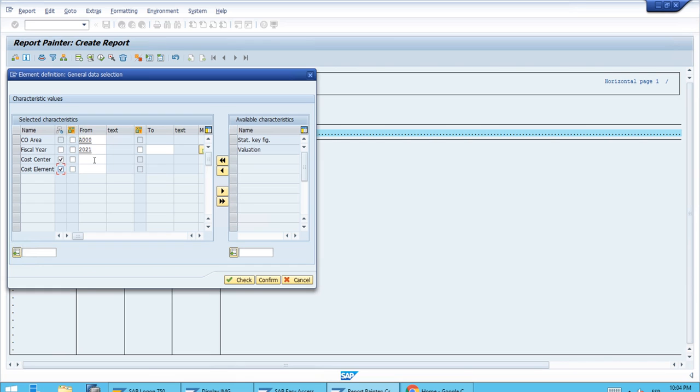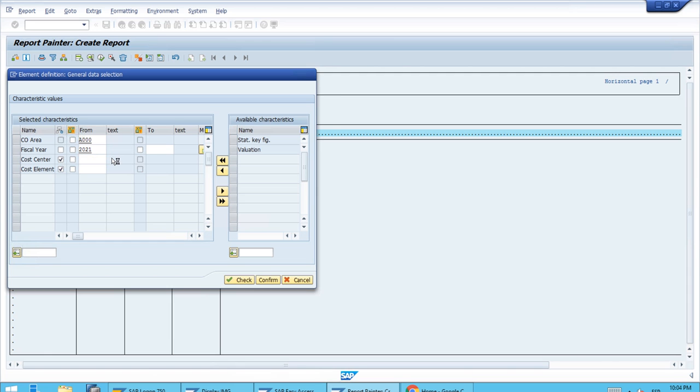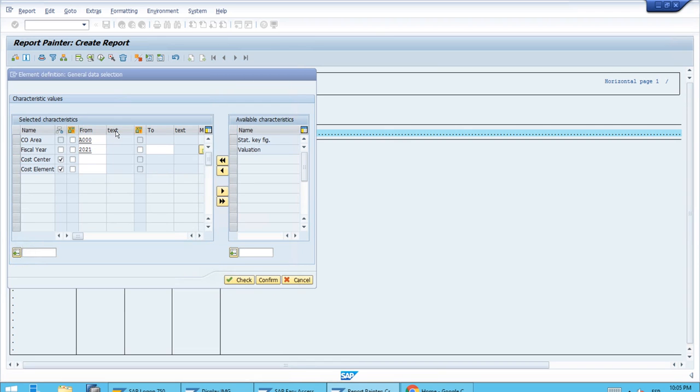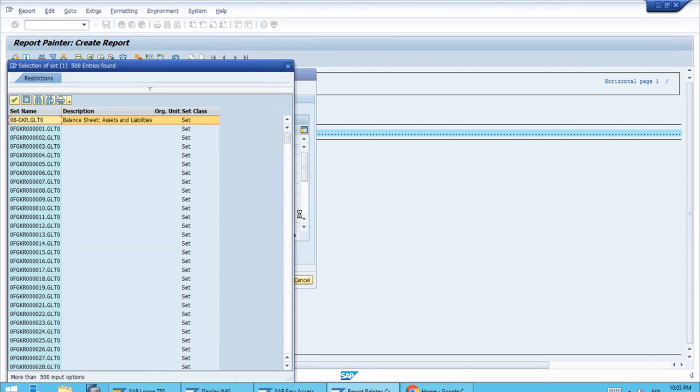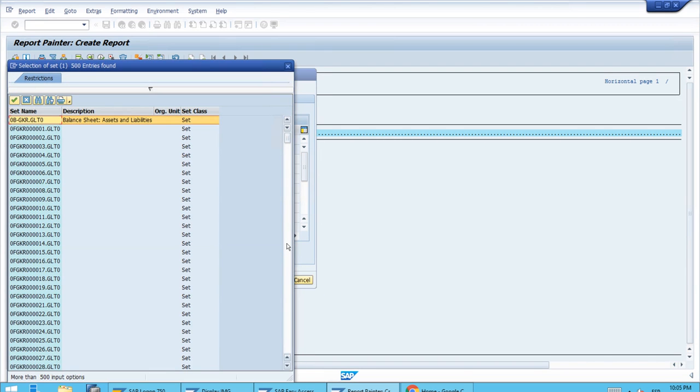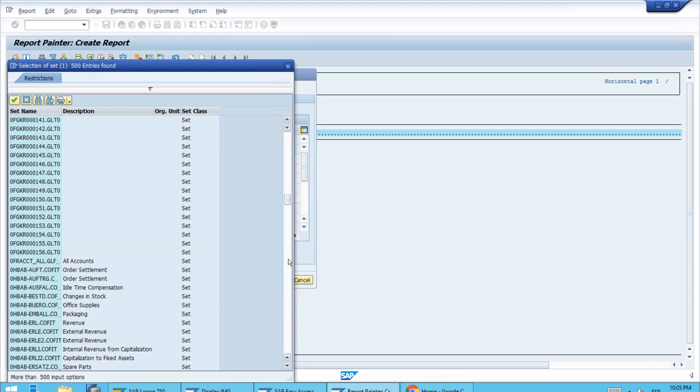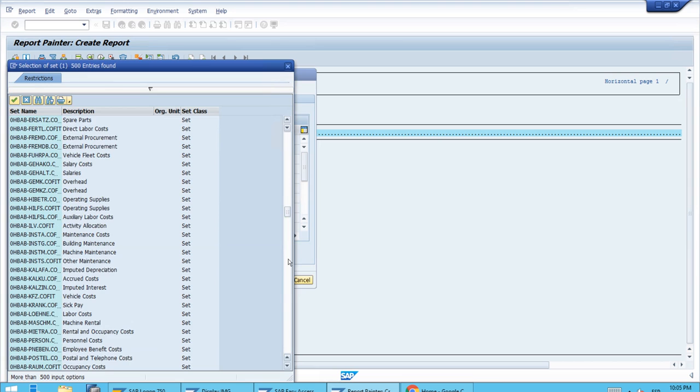For the cost center, we will use a group, and for the cost elements, which hold the costs, we will also use a group. For cost center, we'll use the first node of the standard hierarchy, and for the cost element, we'll use one of the groups we've been using—the 100_CE.